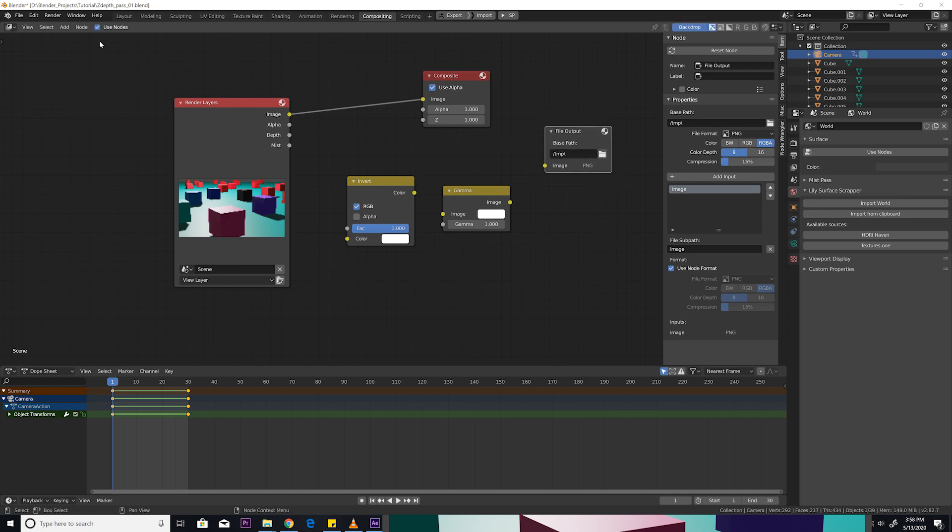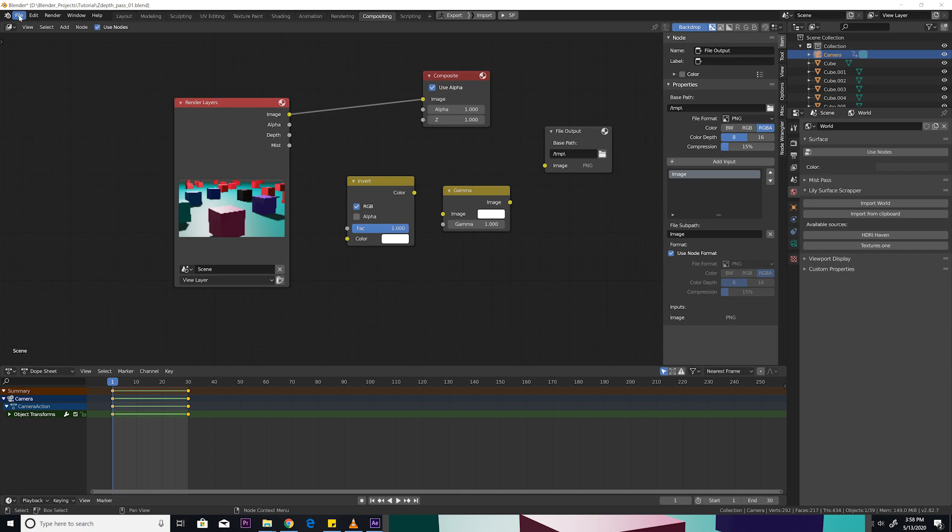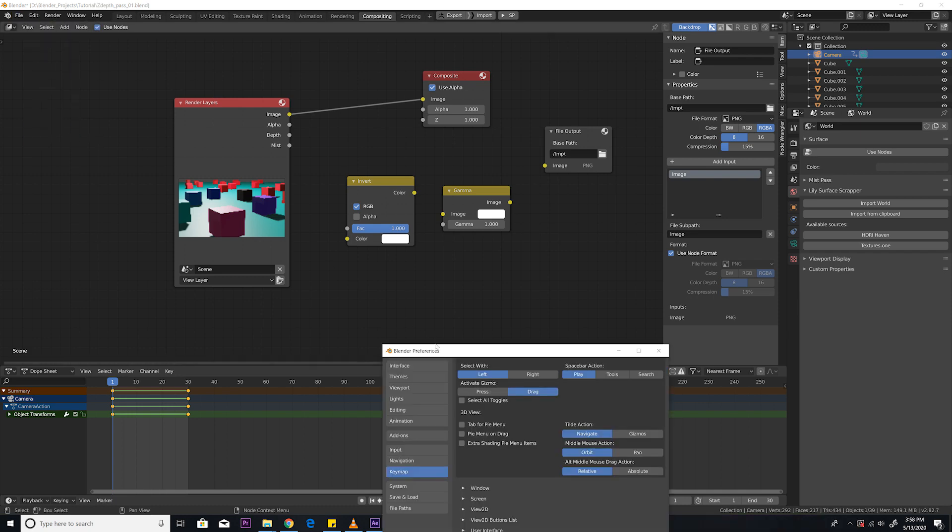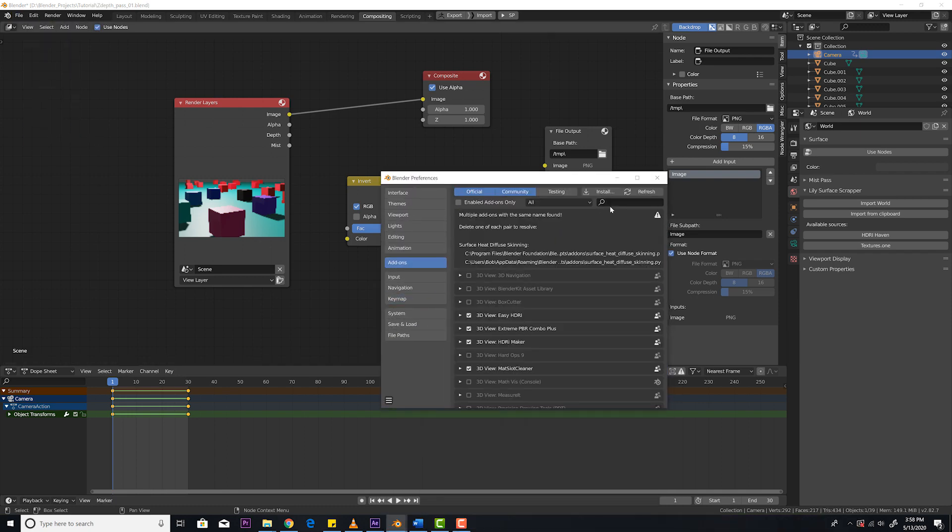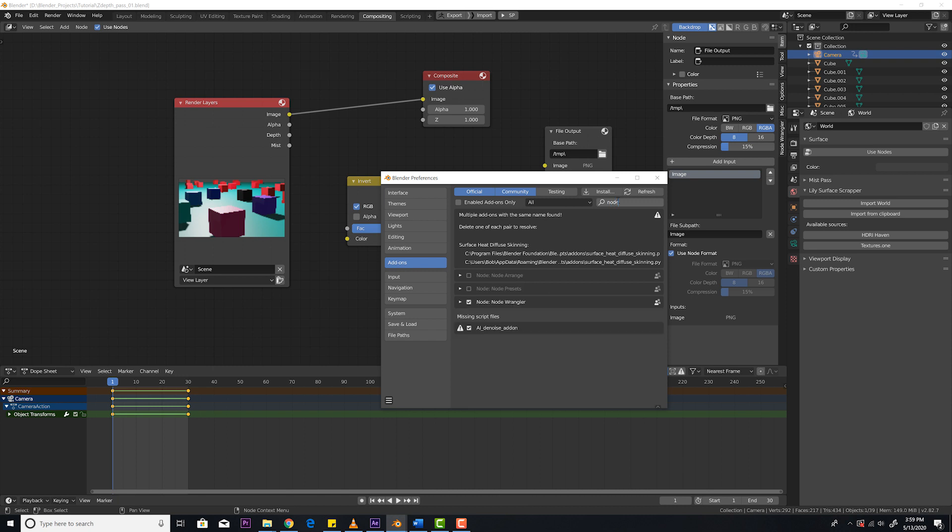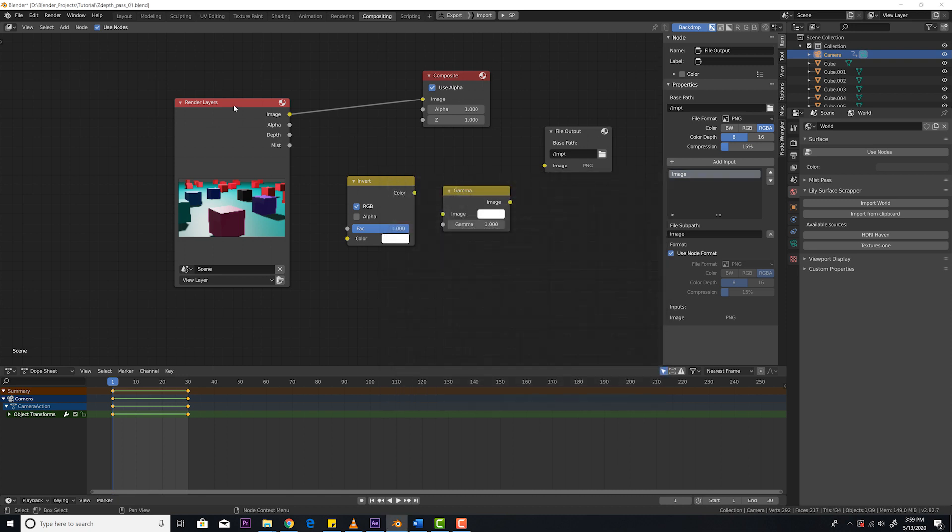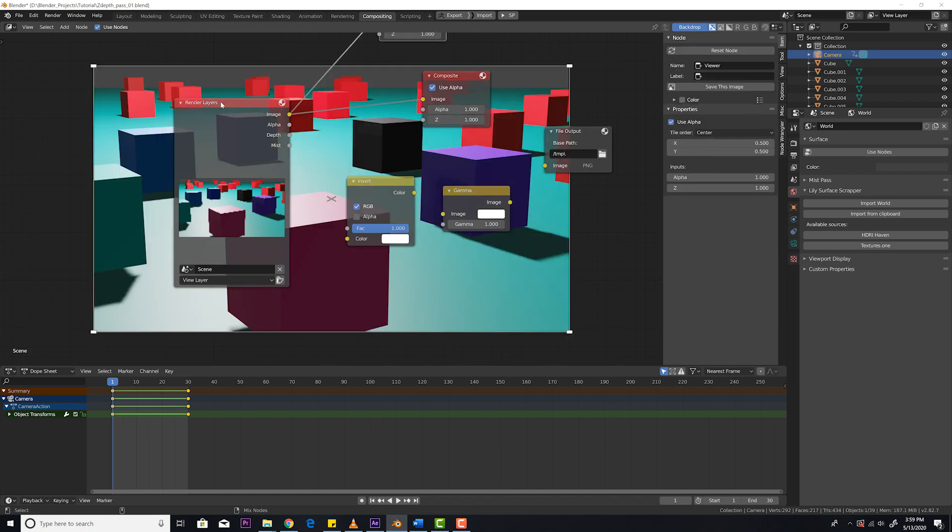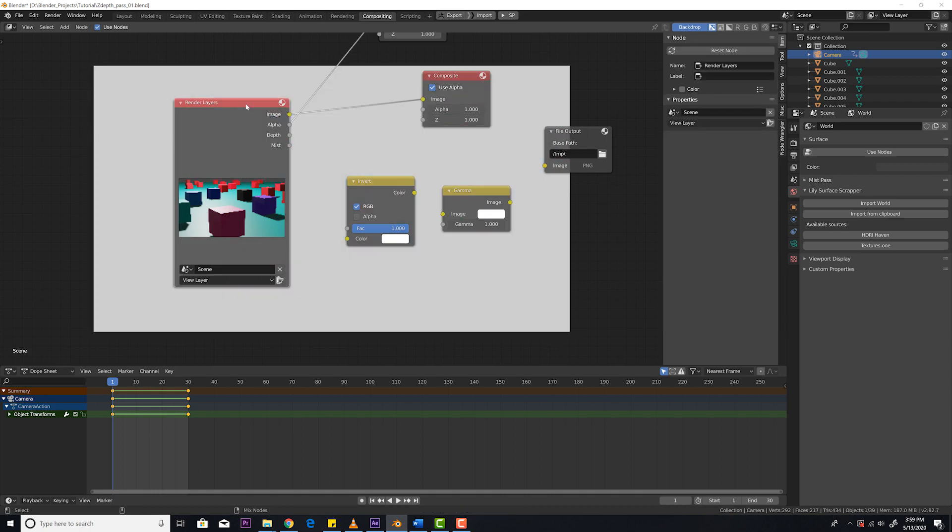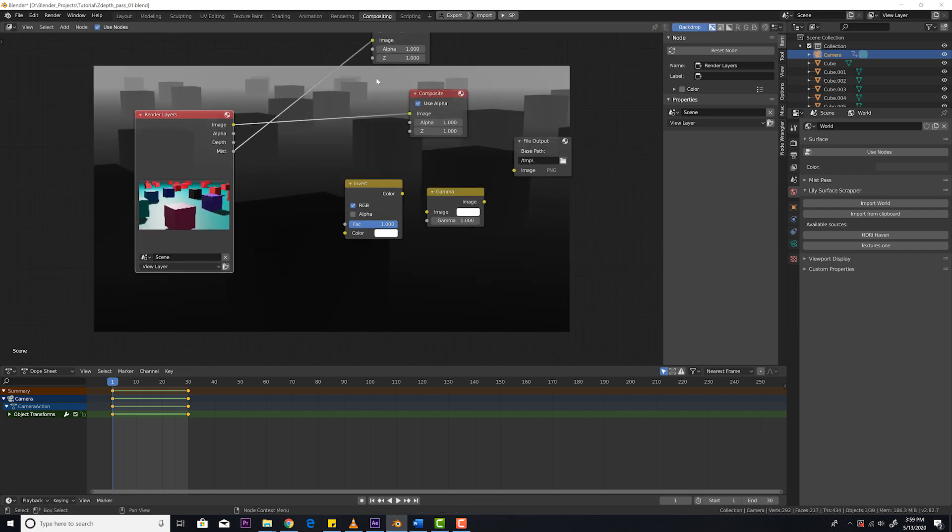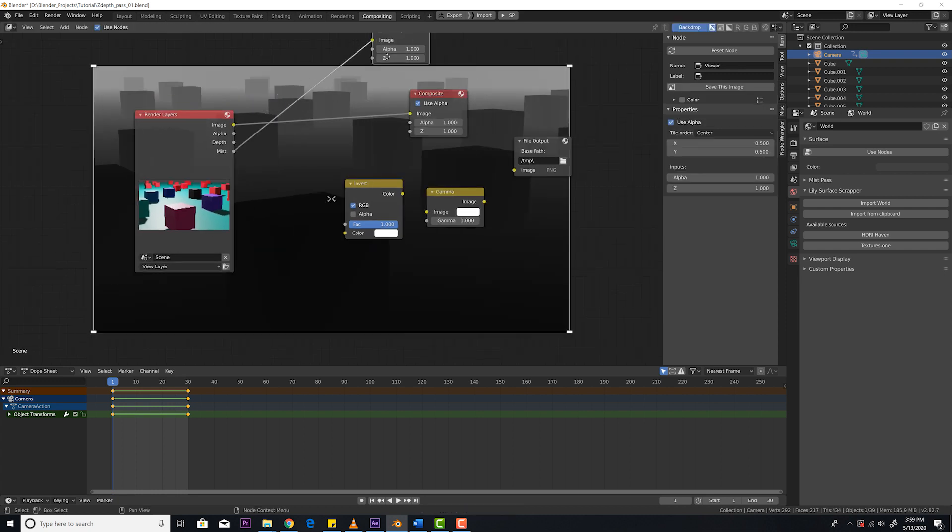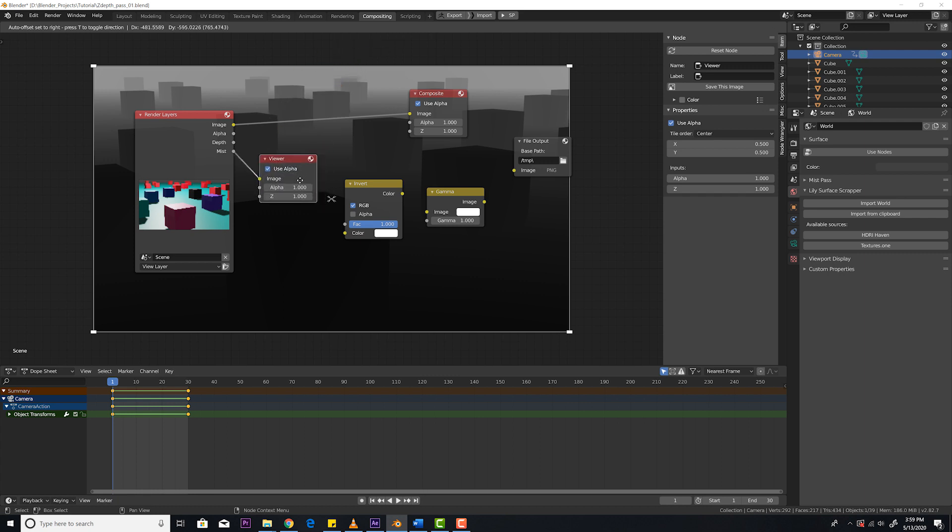First thing first, I have Node Wrangler enabled. If you don't have that enabled, go to Edit, Preferences, Add-ons, and make sure Node Wrangler is selected. So if I hit Control, Shift, and click, you'll see the image. If I Control, Shift, and click again, it'll show us the alpha. Control, Shift again, it'll show us the depth layer. Control, Shift again, it'll show us our mist layer. This is our mist layer. I'm putting the viewer down right here.